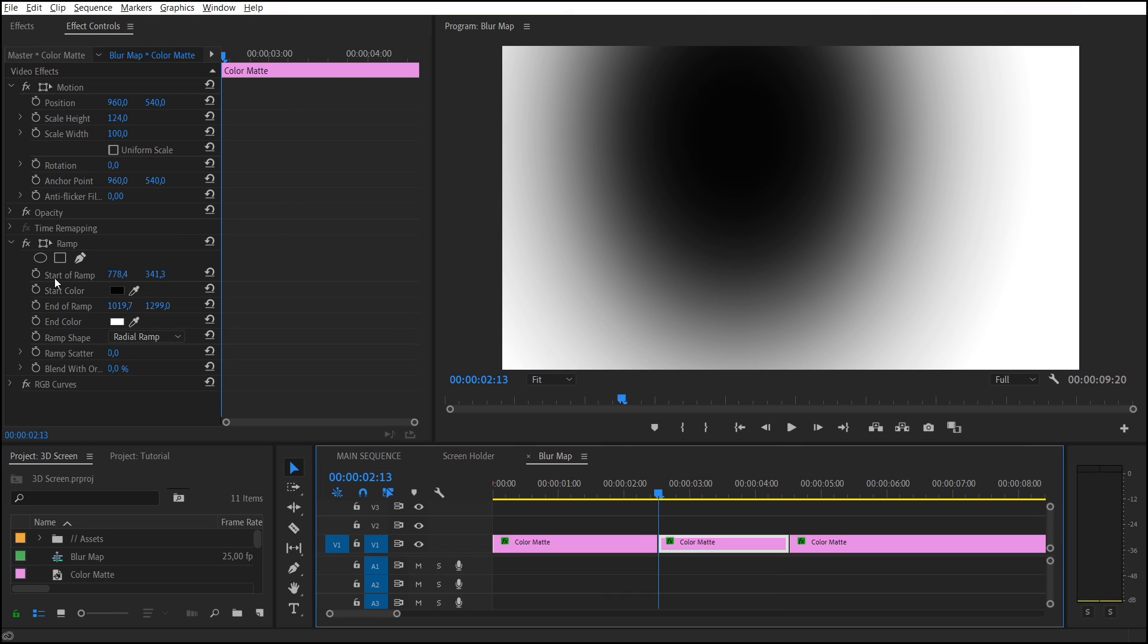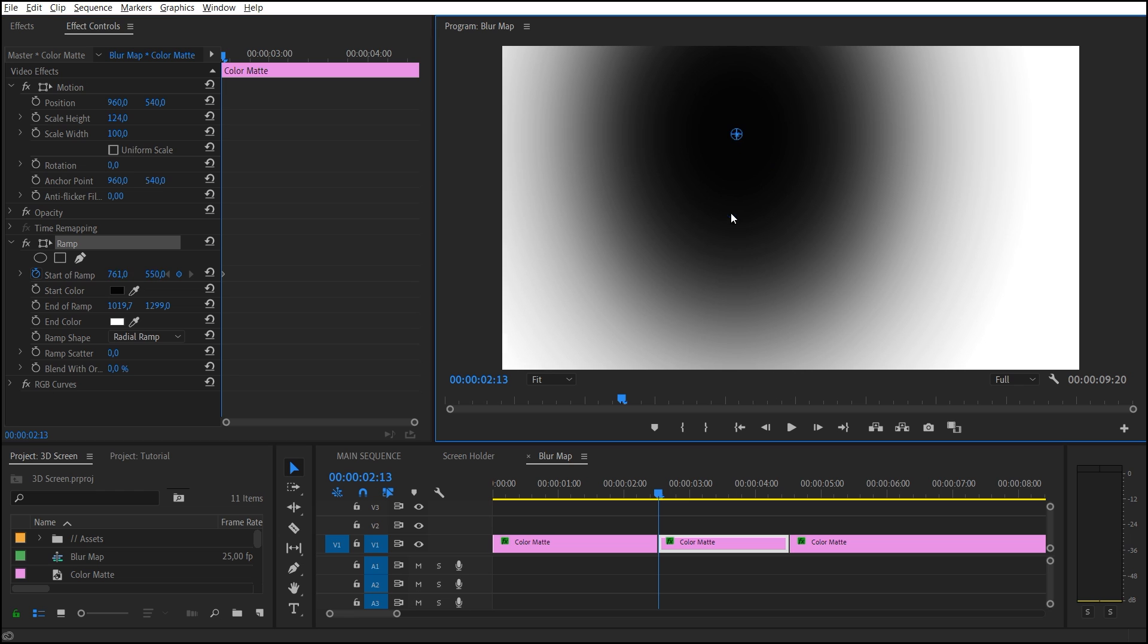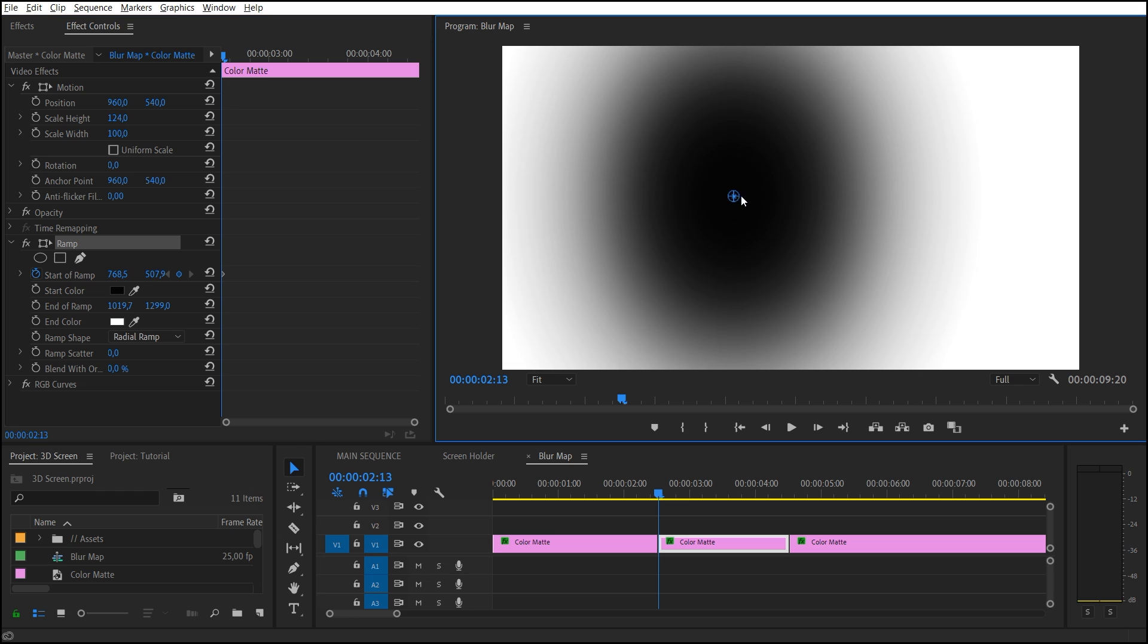In order to make depth of field more expressive, we can animate the Ramp effect parameters.